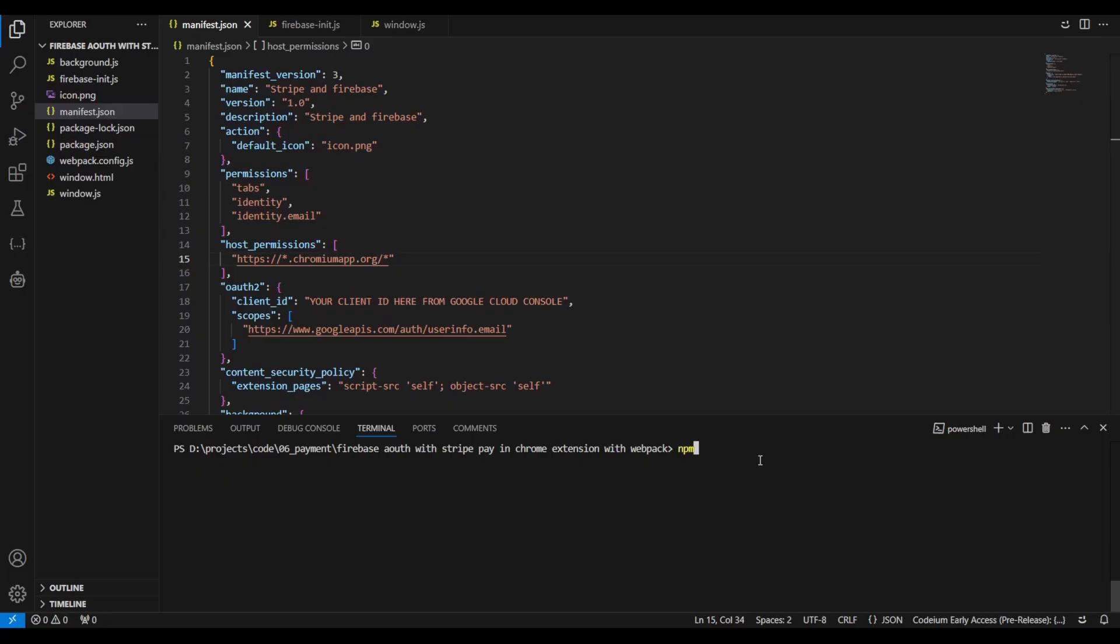Ensure that NPM is installed on your system. If not, use the Node.js installer to install it. Install the Firebase SDK in your project directory.